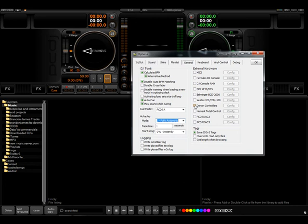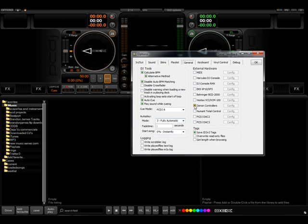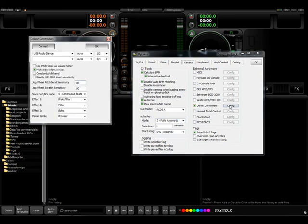Also all the Denon controllers, the 4500, the S1200, and also the 2500. You would enable that there and then you can click on config.